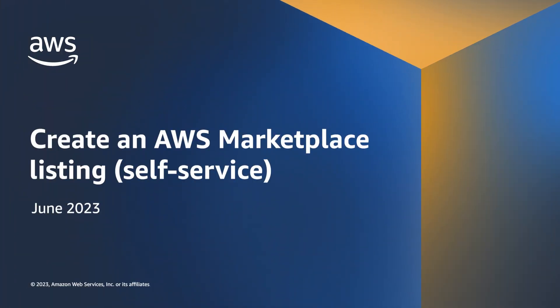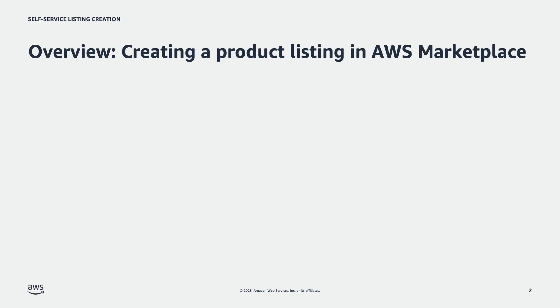Today, we'll walk through the high-level functions of the self-service feature to create an AWS Marketplace listing. Before jumping into the feature, let's first review the basics of a listing.